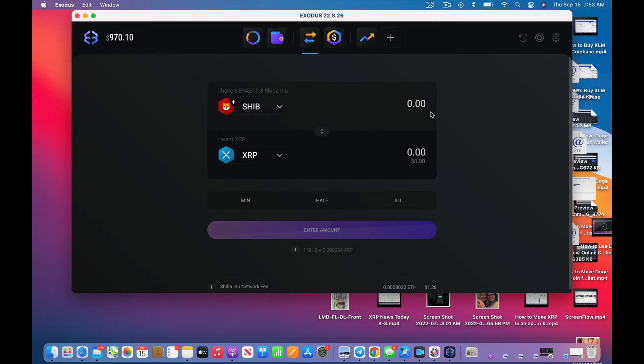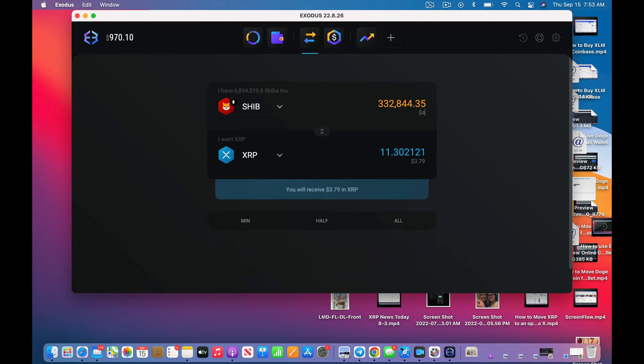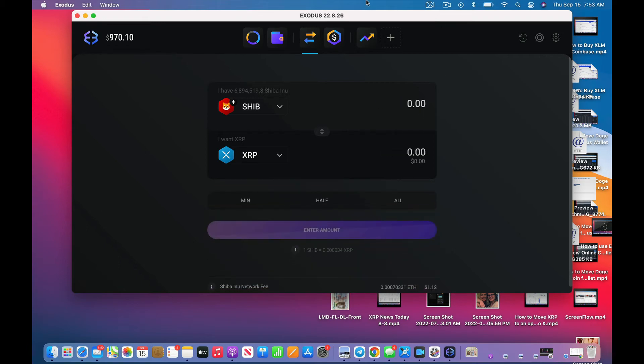The exchange minimum is 8 million, okay, so I don't even have enough SHIB to move.